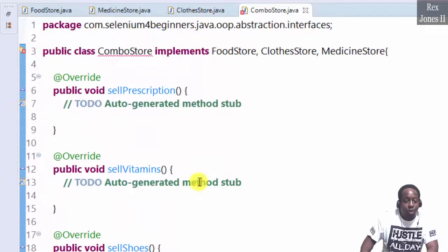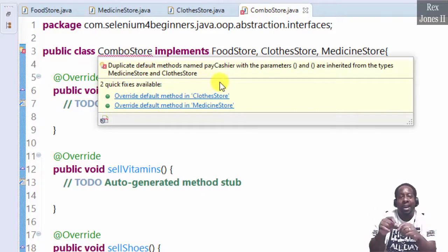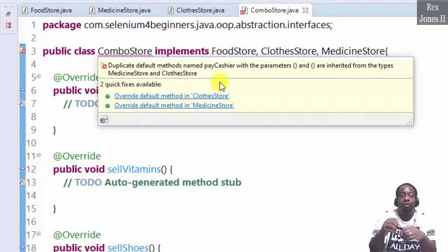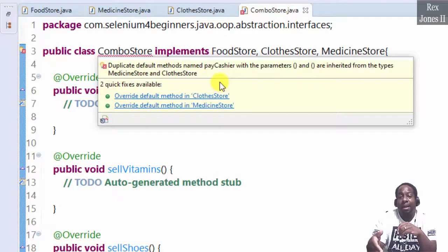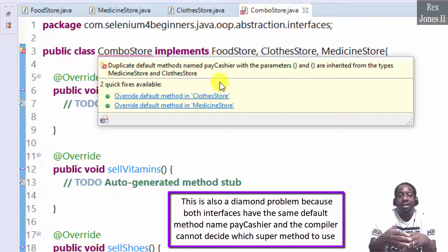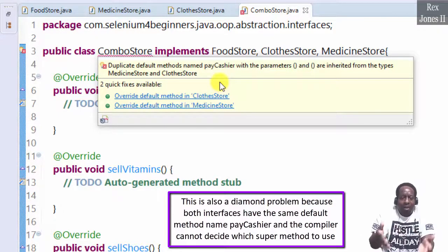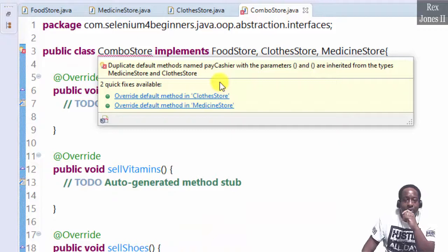And there's one more error: duplicate default methods named pay cashier with blank parameters, inherited from both medicine store and clothes store. This is also a diamond problem because both interfaces have the same default method named pay cashier, and the compiler cannot decide which super method to use. For a quick fix, we can override the default method name or change the parameters.